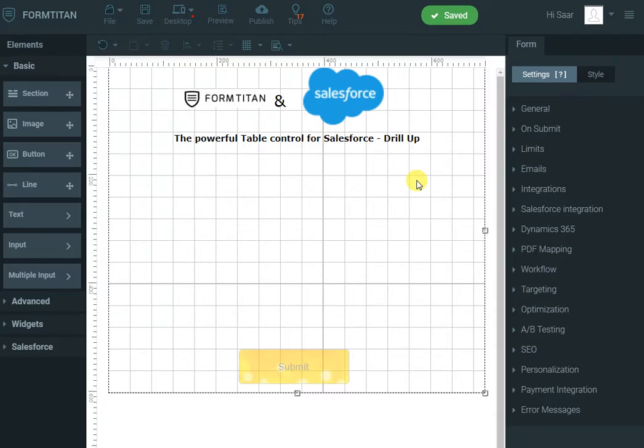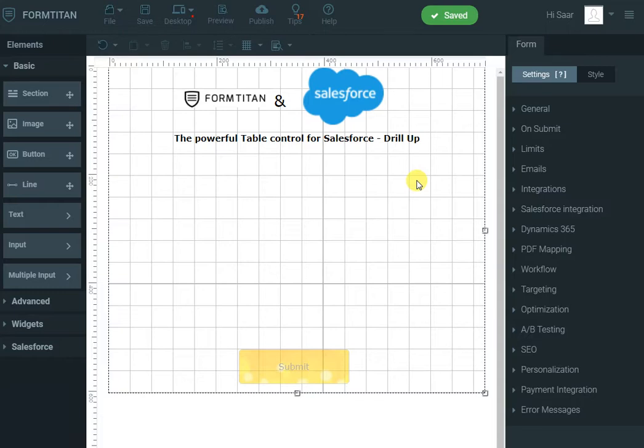Hi, in this demo video of FormTitan and Salesforce, I will show you how to use the lookup control and table to look up an account in Salesforce and show the opportunities for that account.